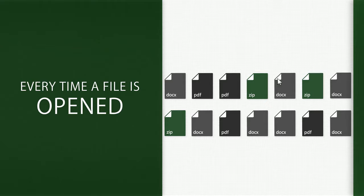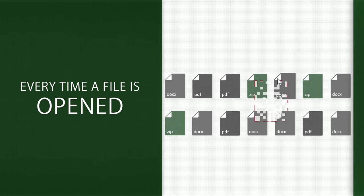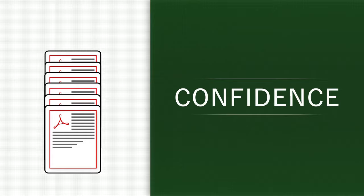You will know every time a file is opened on FileProtect. Greater confidence in your workflow security leads to greater efficiency throughout the organization.